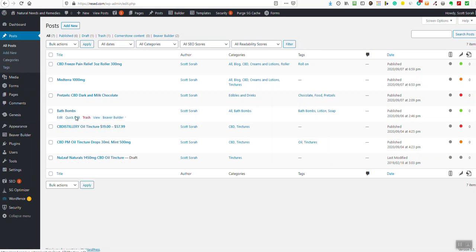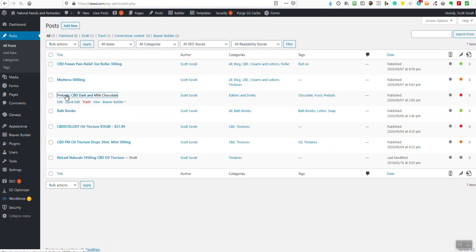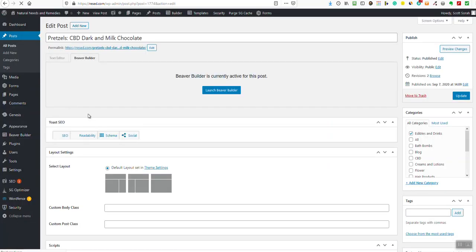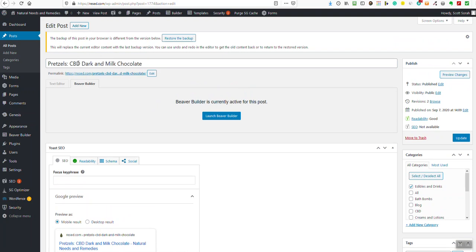I can see this one here — 'New Leaf CBD Tinctures' is in draft mode; we'll deal with that later. Here are all your posts created so far. You can click on them and they'll open up. Let's go ahead and click on 'Pretzels.' This is one of the ways you get to edit a post — it involves one extra step. We're going to use Beaver Builder to edit this particular post.